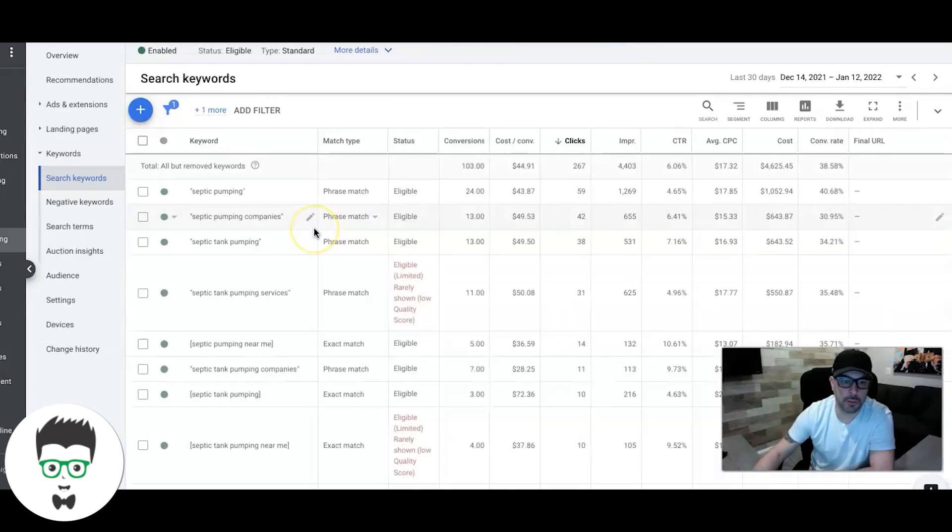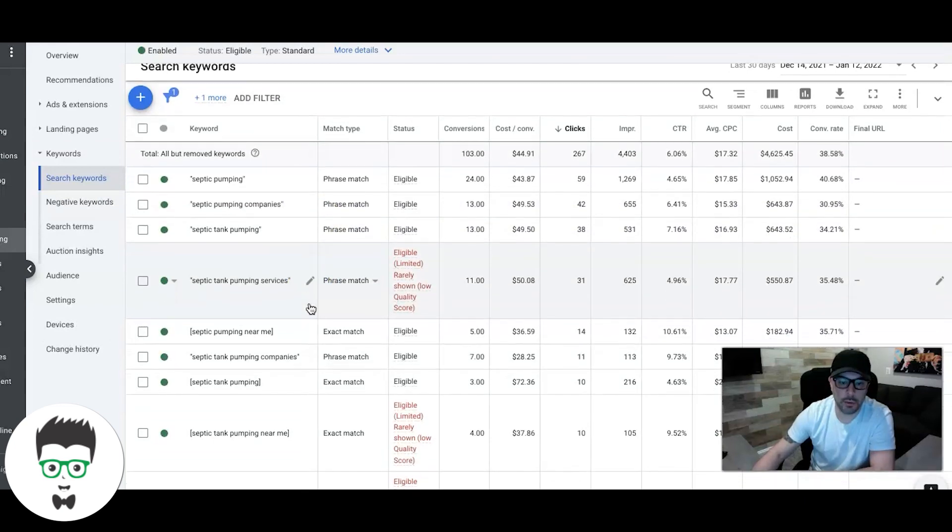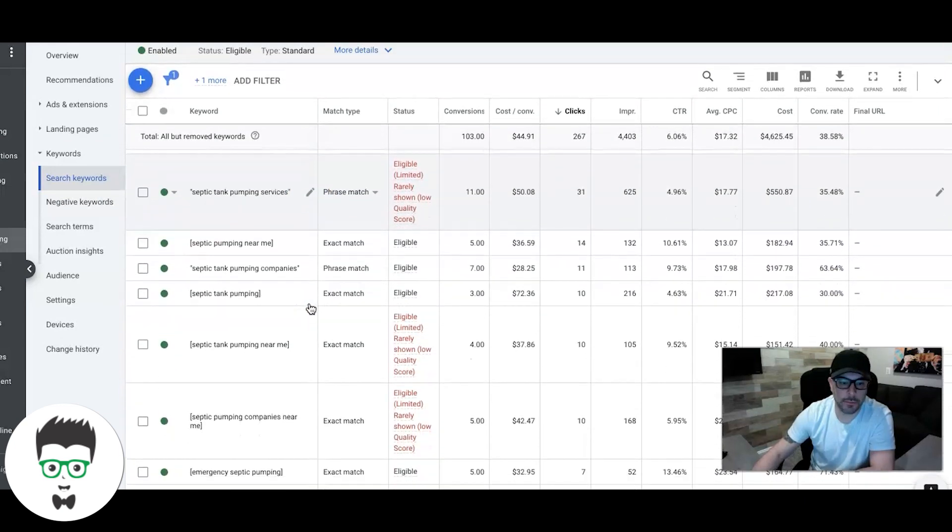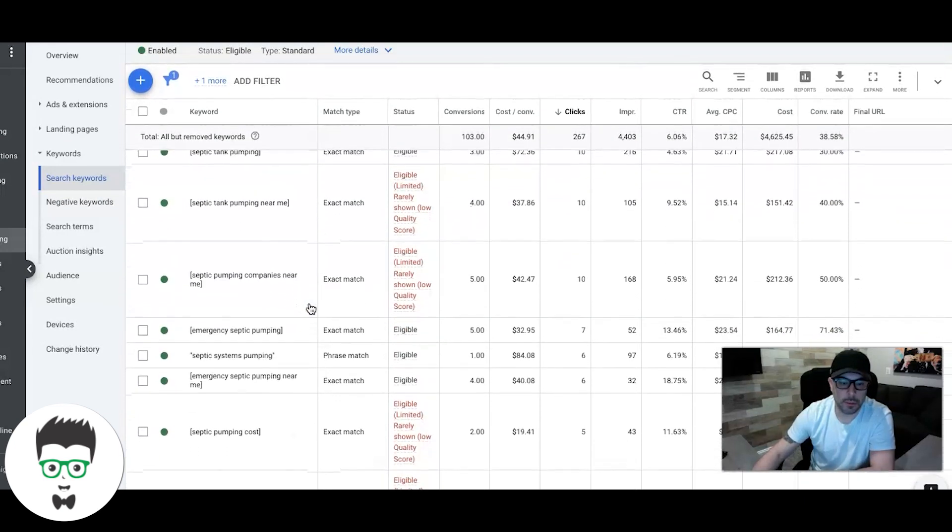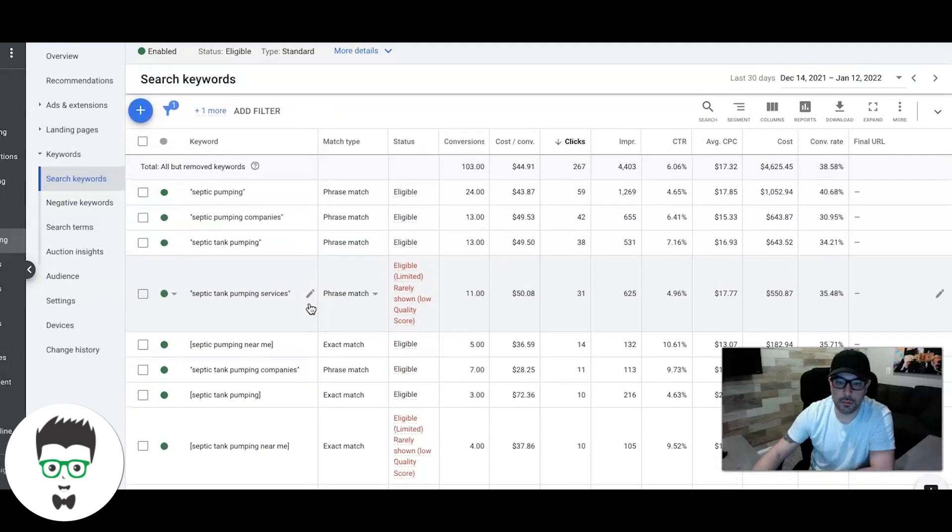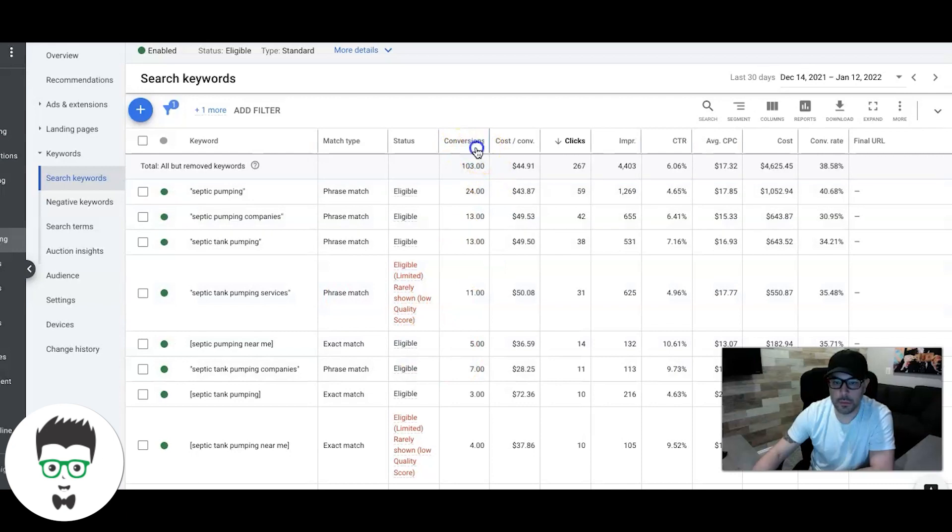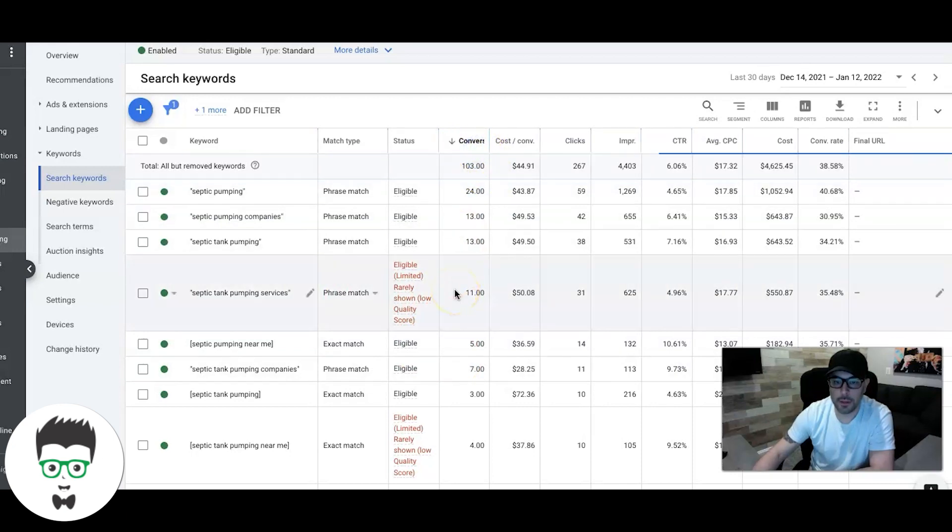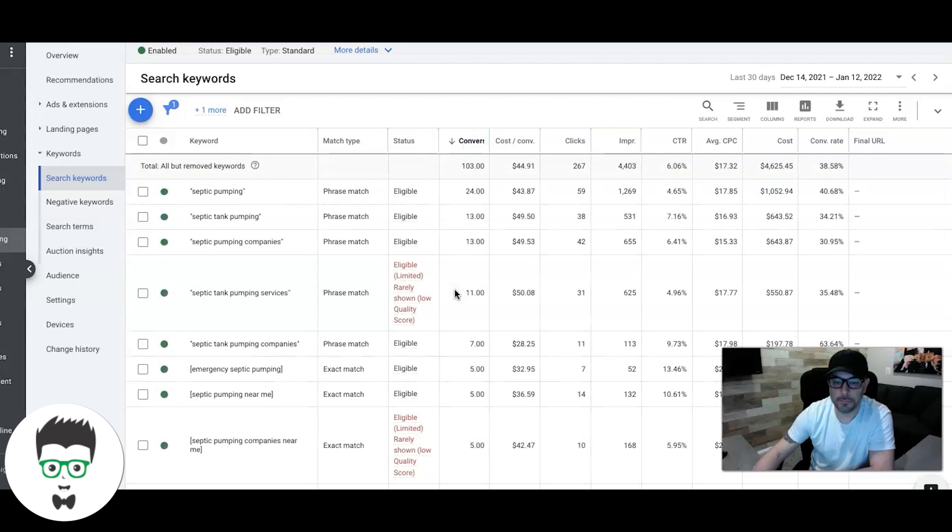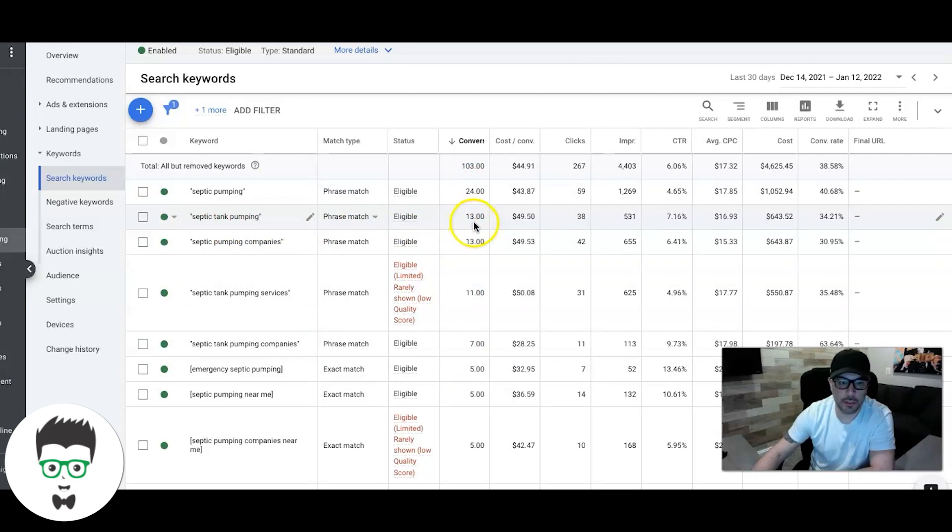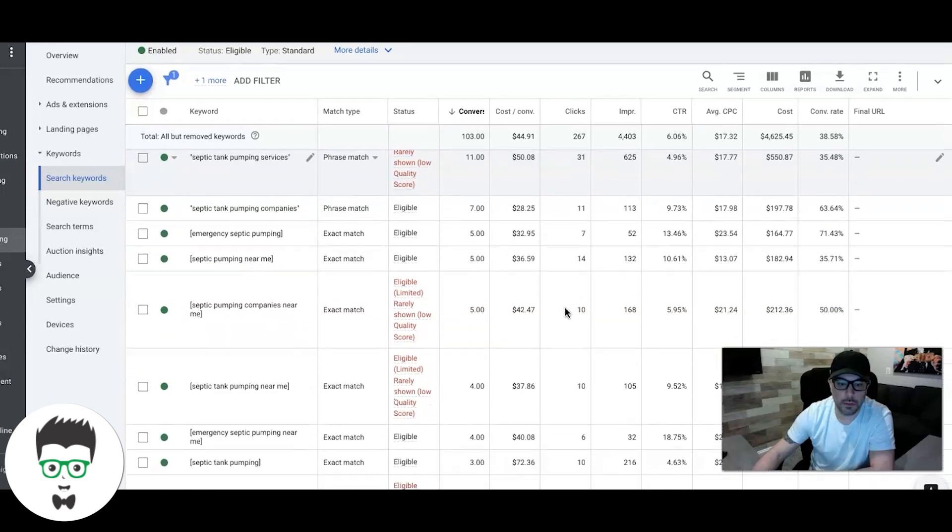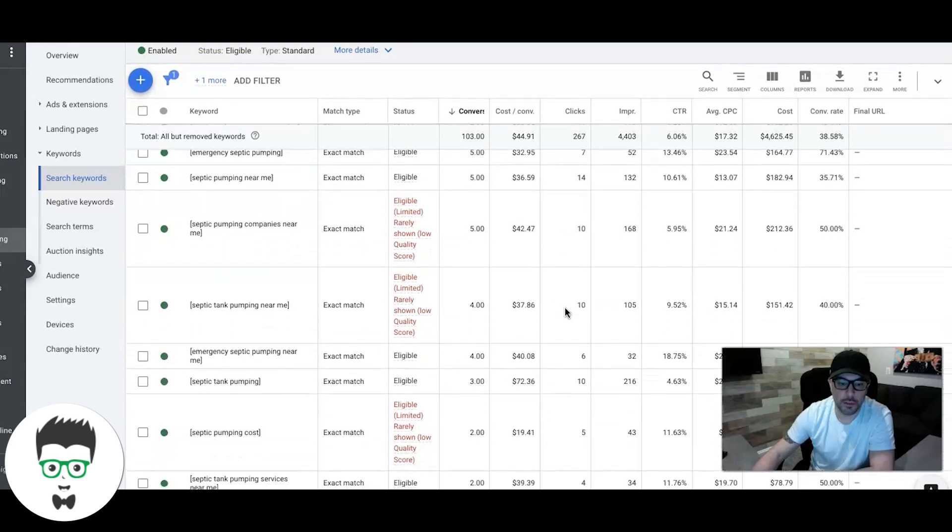So if we go into that ad group, you can see the keywords we're going after here. Phrase and exact match is what we're looking at and these are all the keywords that are converting. Let's sort those though. Perfect. So septic pumping, 24 leads. Septic tank pumping, 13 leads. You can see these are all really great keywords and they're just pushing the leads out.